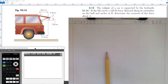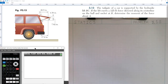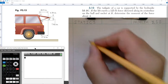Welcome to today's lesson. We're covering statics problem 13 from chapter 3. The problem states: the tailgate of a car is supported by hydraulic lift BC. If the lift exerts a 125-pound force directly along the centerline on the ball and socket at B, determine the moment of the force about A.